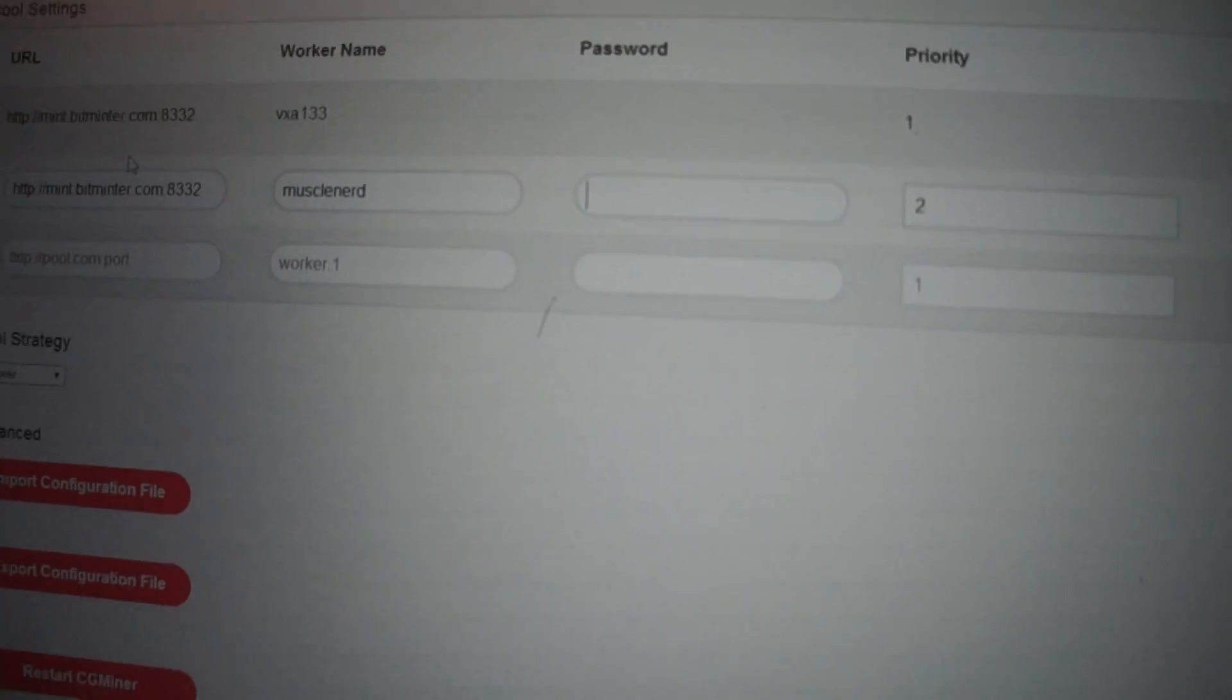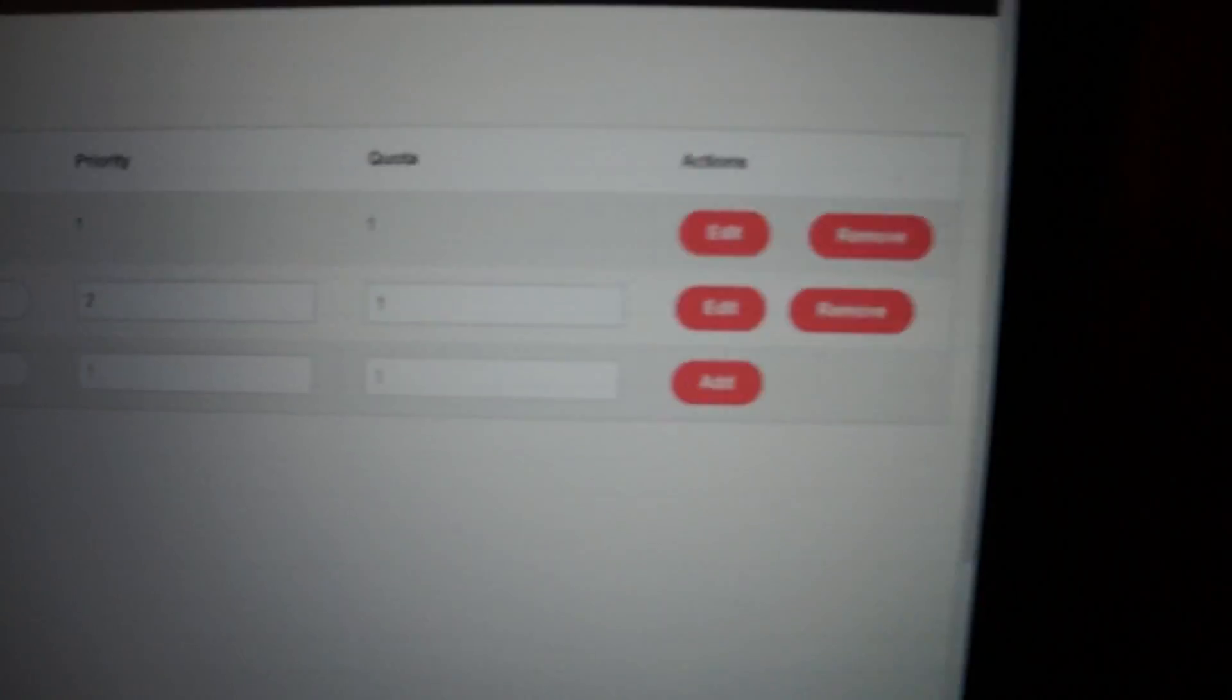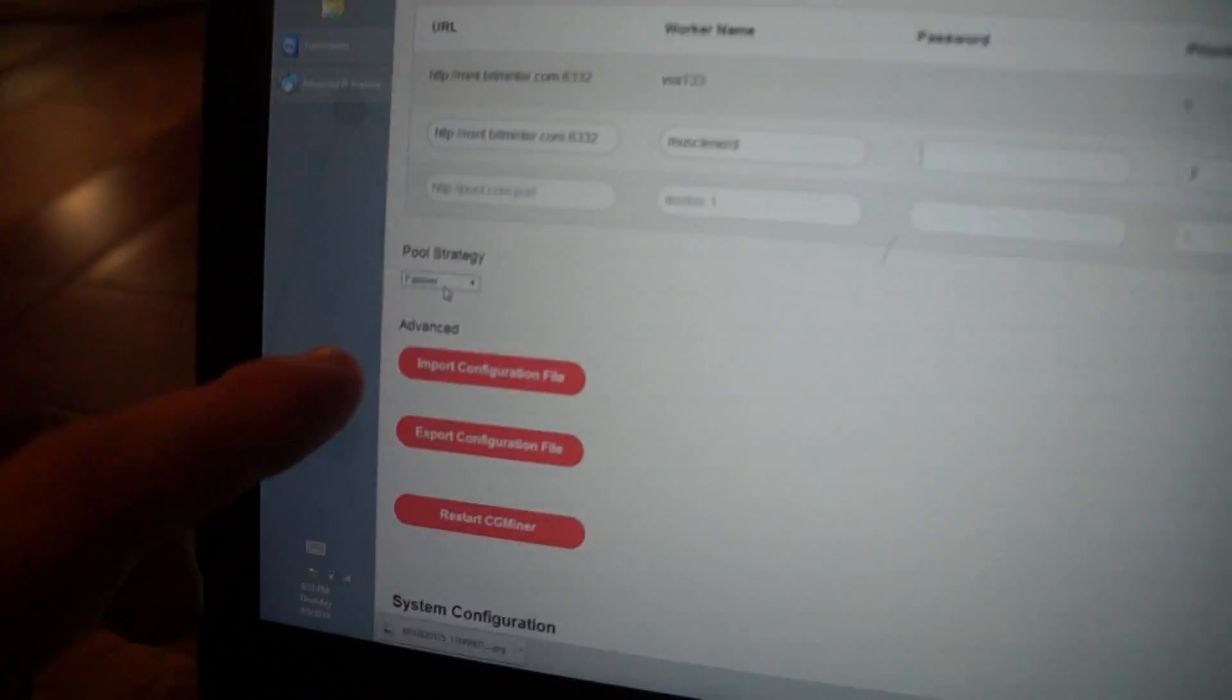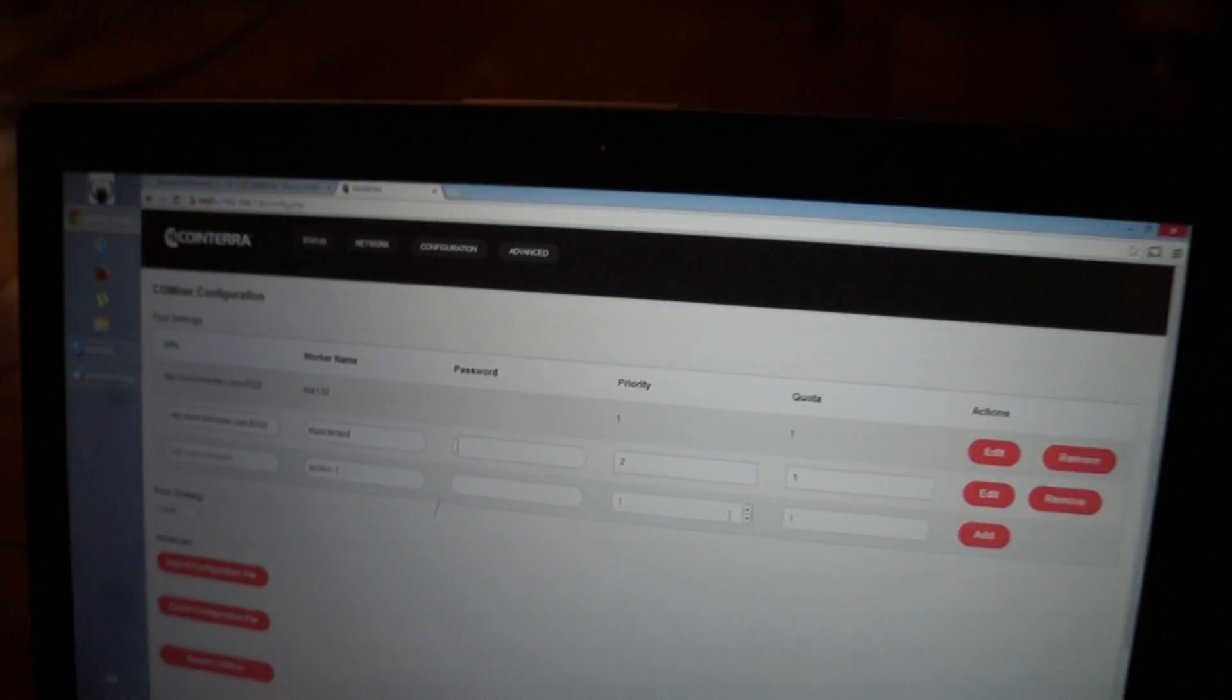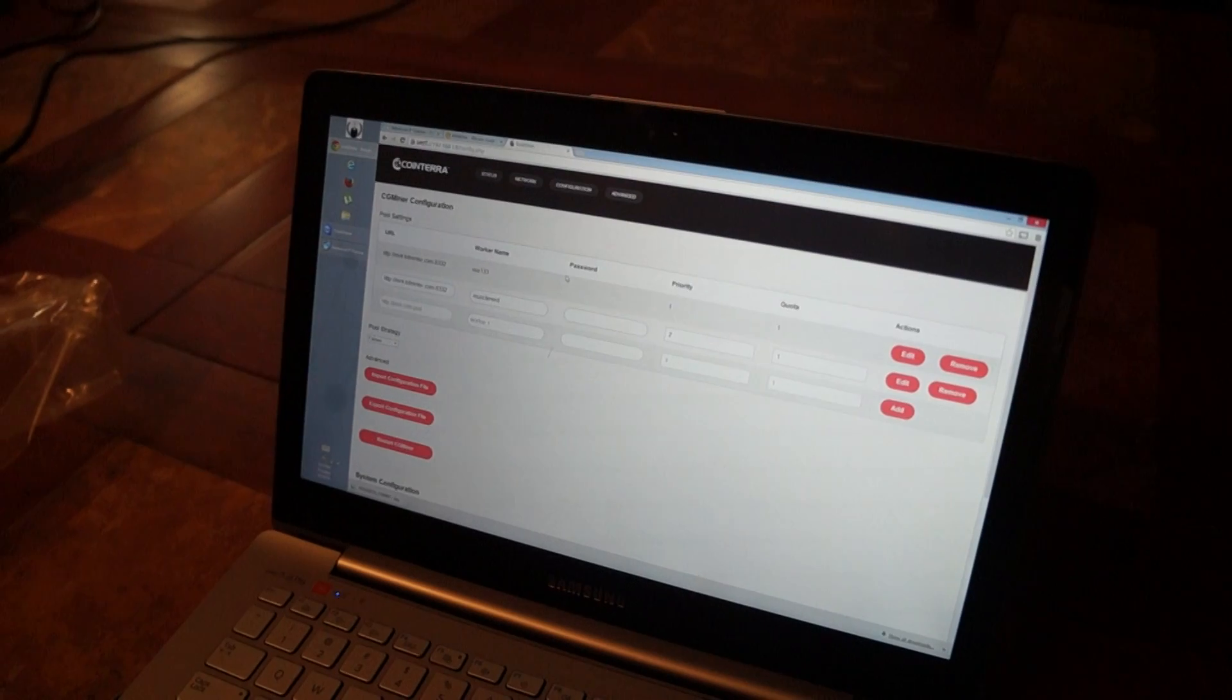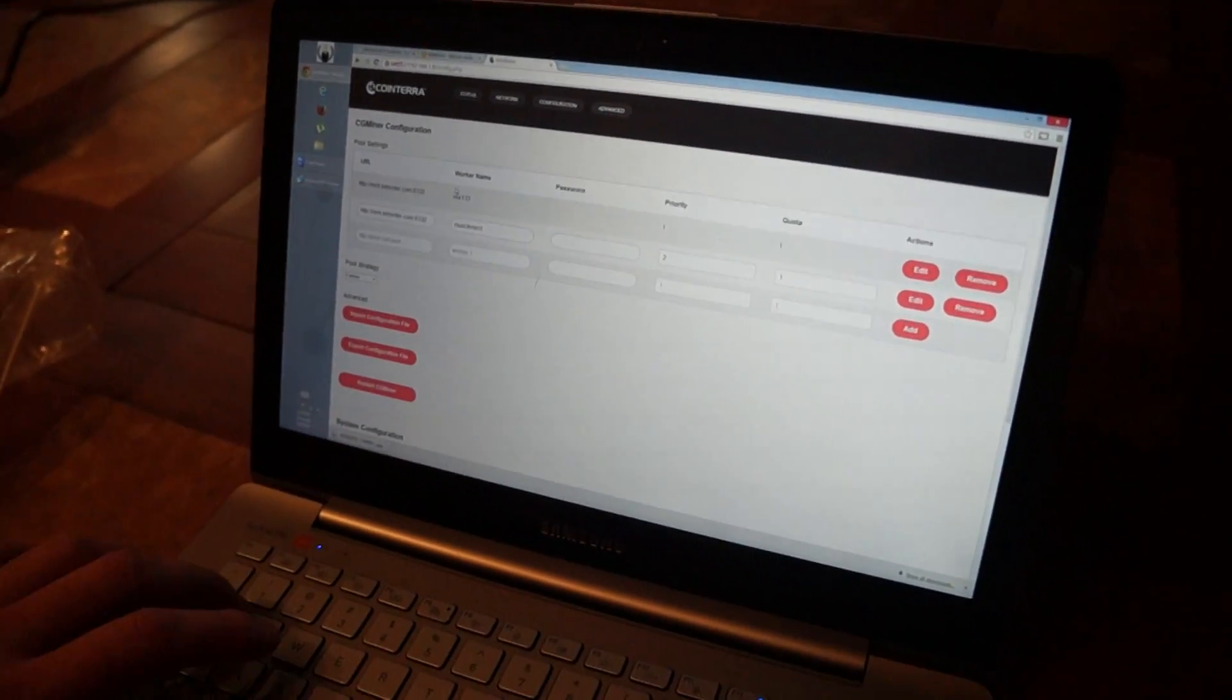Don't have the same one. Because the pool strategy is failover. If this one fails, it'll go to this one. So you're always running. So we'll click. That's it.